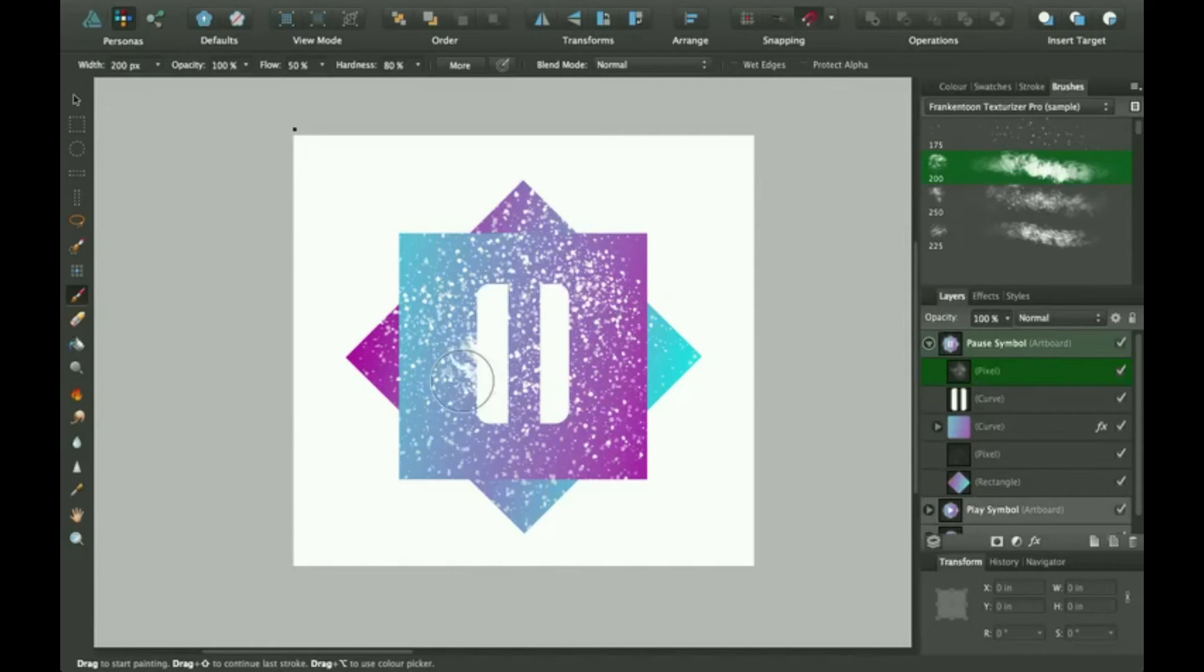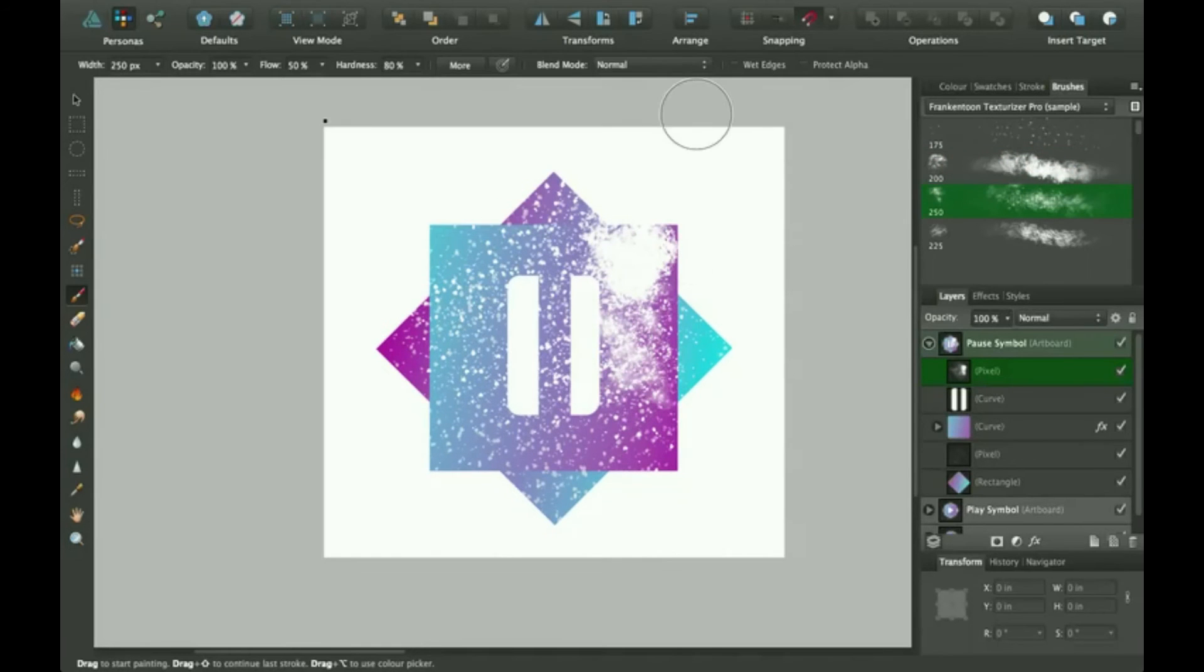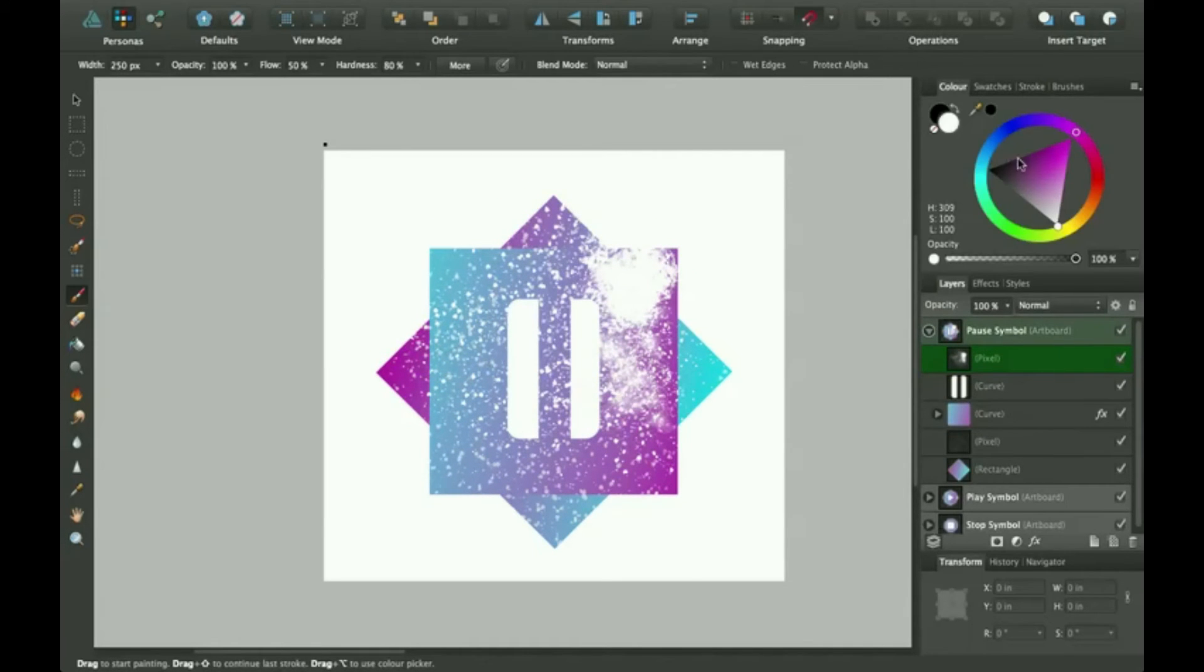And there's different brushes here you can use, which is pretty cool. Then up here you can go to color to change the color and opacity.